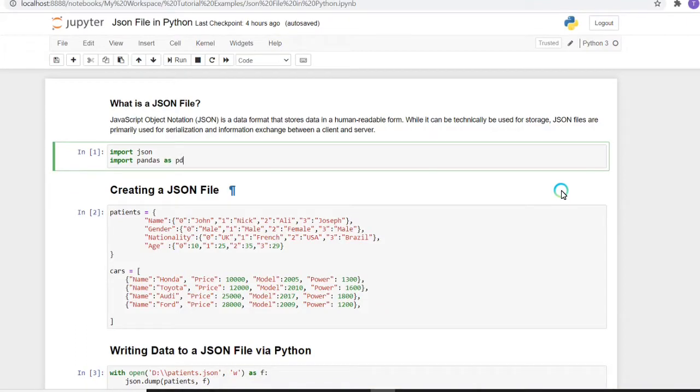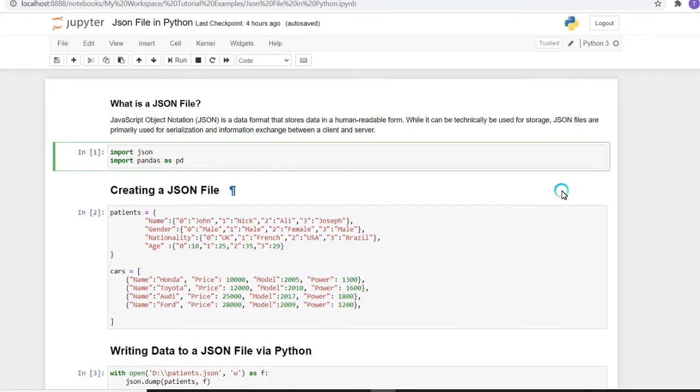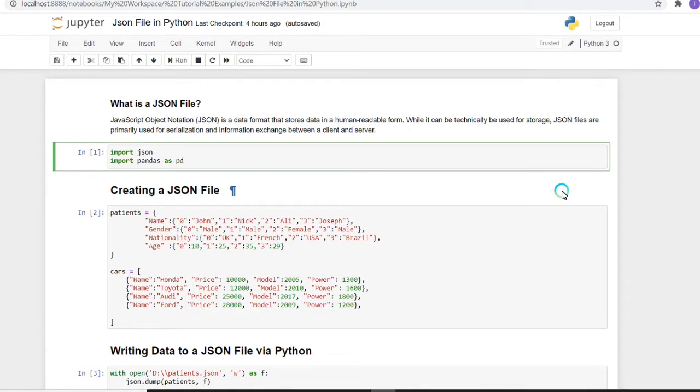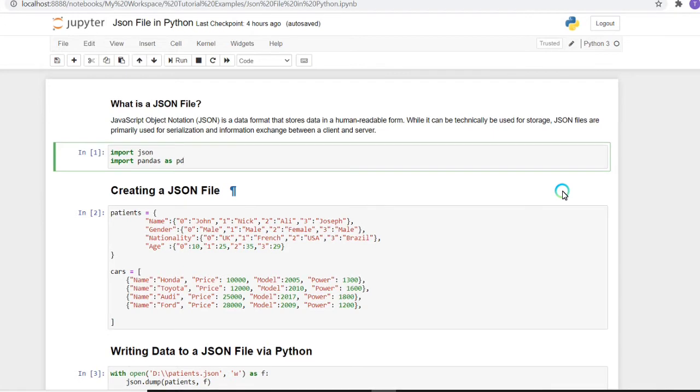Hello guys, in this particular session I'm going to discuss JSON files in Python. We'll be discussing how we can use JSON files, how to store data in JSON files, and how to retrieve the data which is stored in JSON files from the local drive.